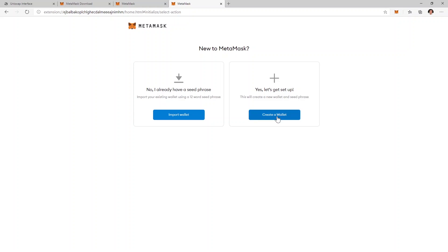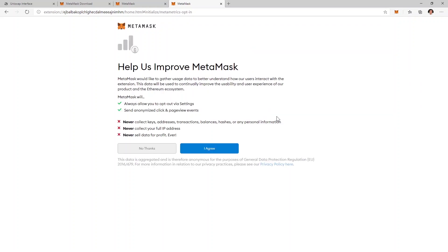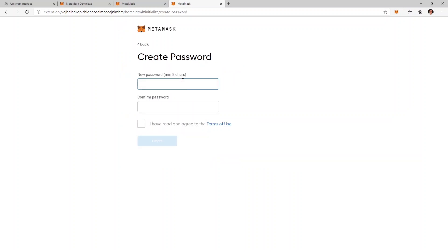We're not actually going to use this wallet but it's still a good idea to have a backup of this one so be sure to read all the information that is provided here. I'll click on I agree then I'll create a password for my wallet.